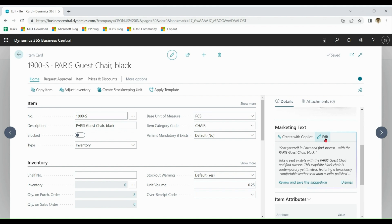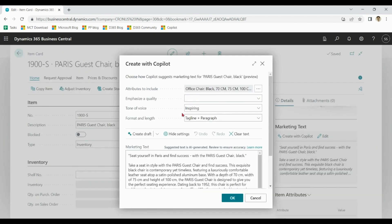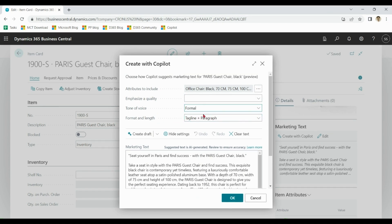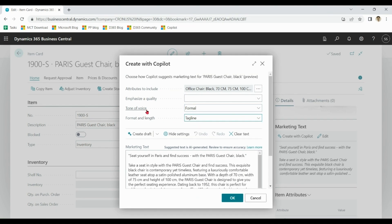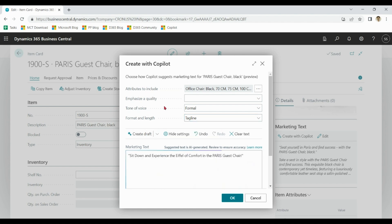If you want to edit further, click on edit. Go to more settings for different input parameters. Create draft.